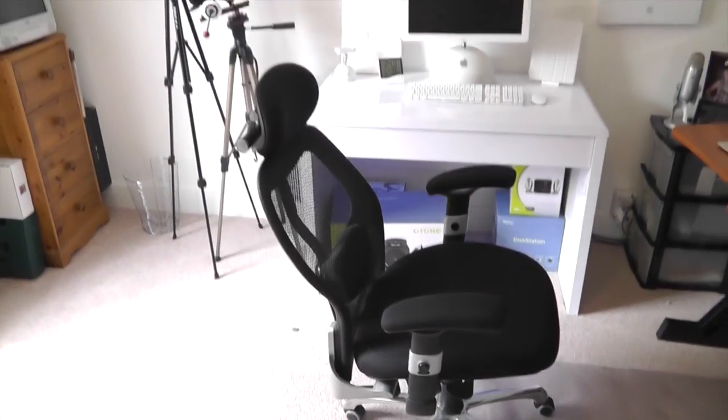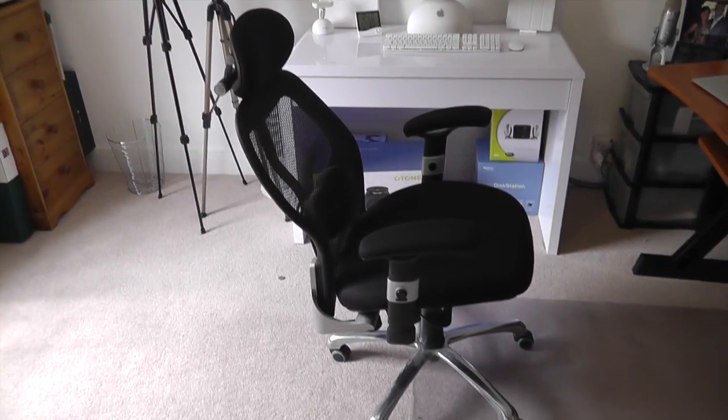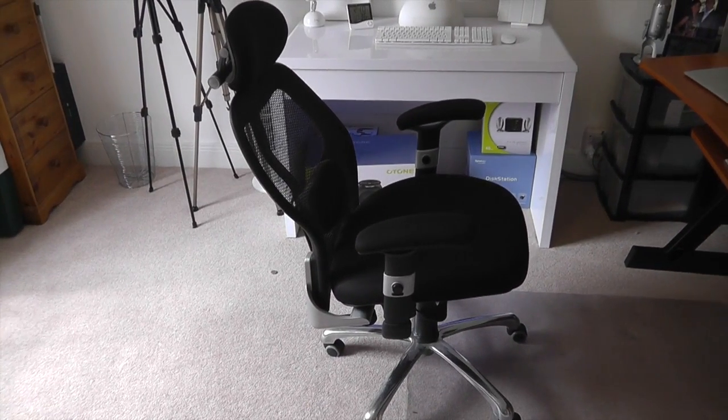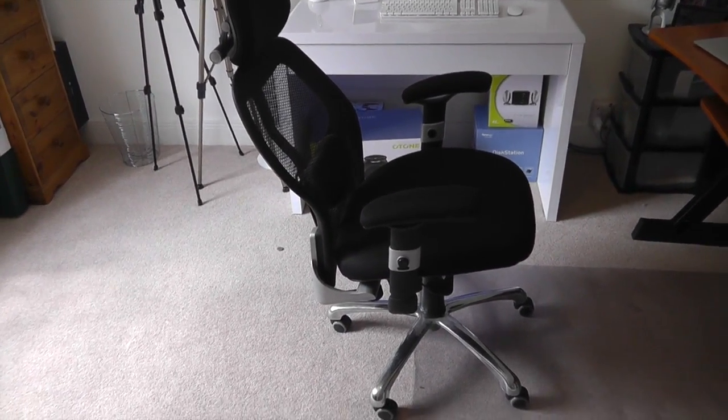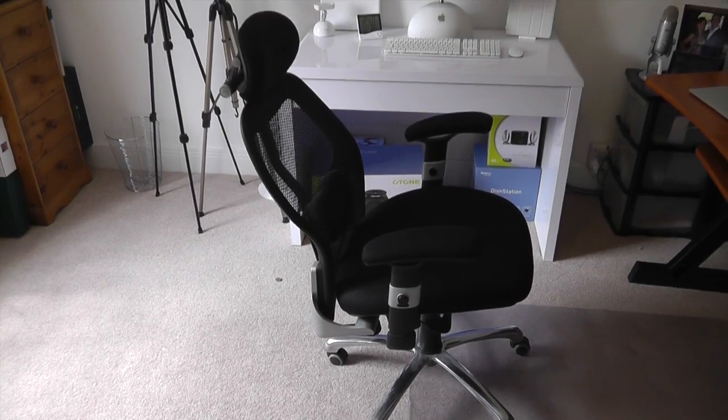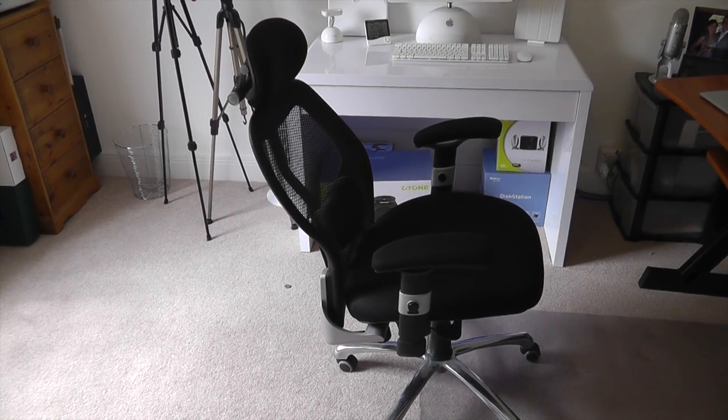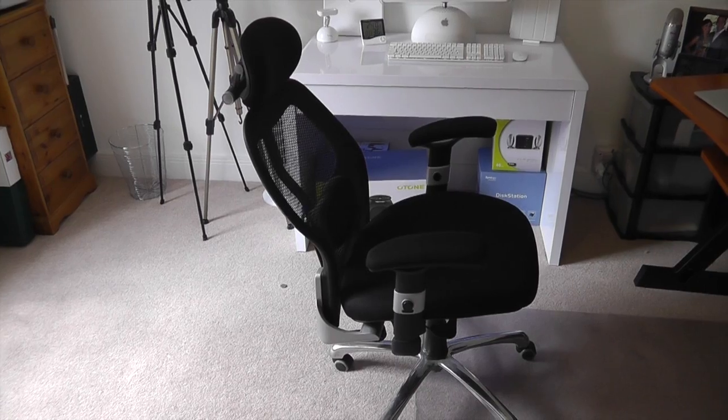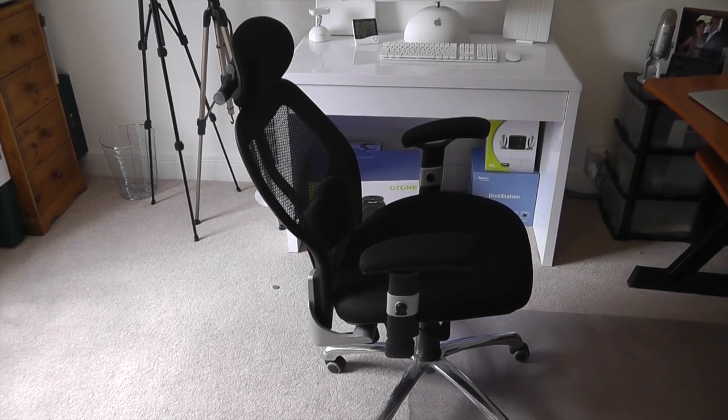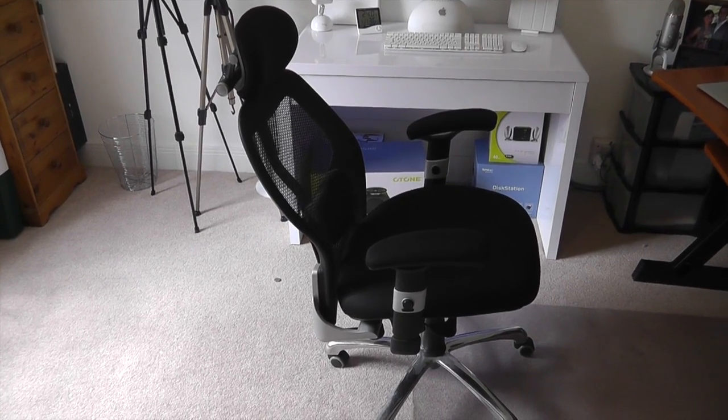Now my chair—a lot of people ask about that. It's just an ergonomic chair I got from Viking Direct for about £100. Very comfortable, pretty cheap as well.